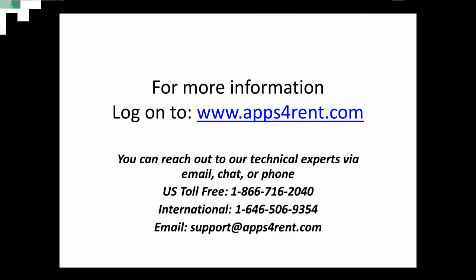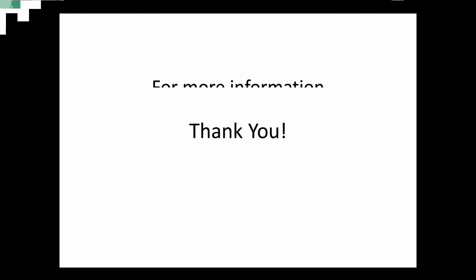For more information, log on to www.apps4end.com. Thank you for watching.